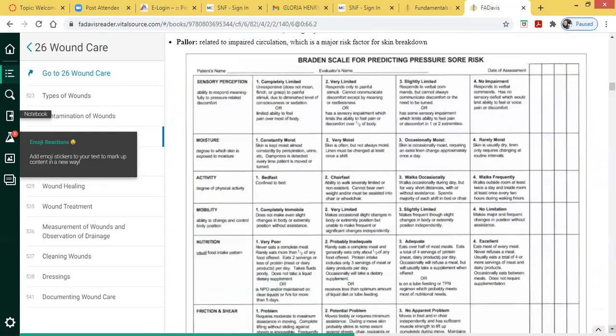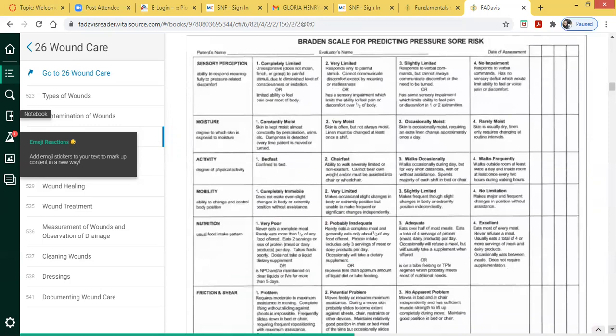The Braden scale is used as a predictor for pressure ulcer development. As future nurses, you will definitely do a Braden scale on your patients. The higher an individual's score, the less they are at risk for pressure ulcer development.